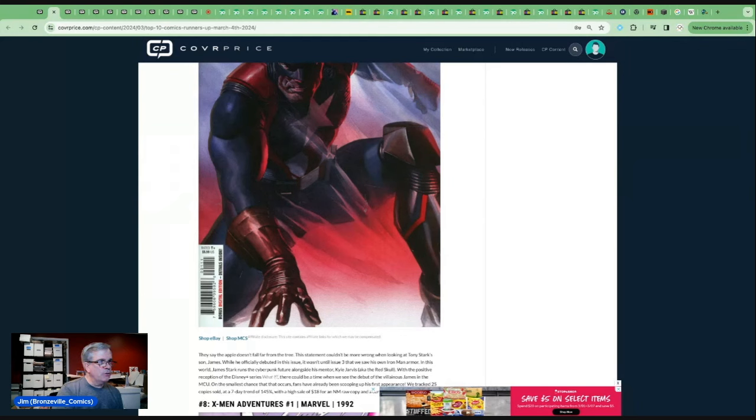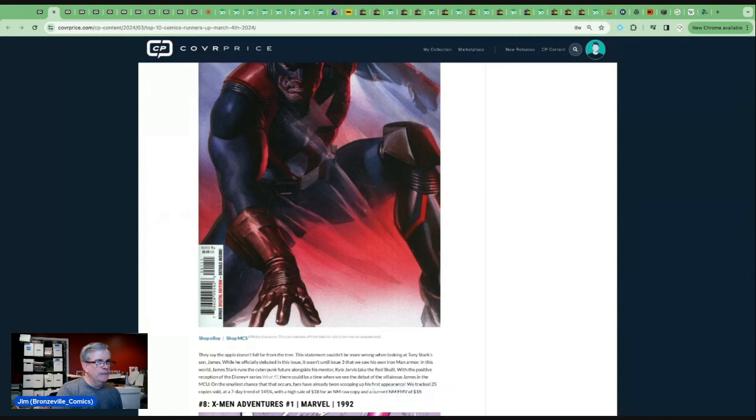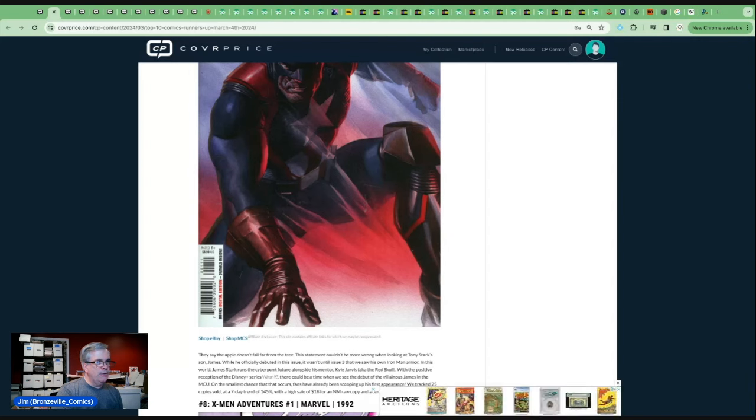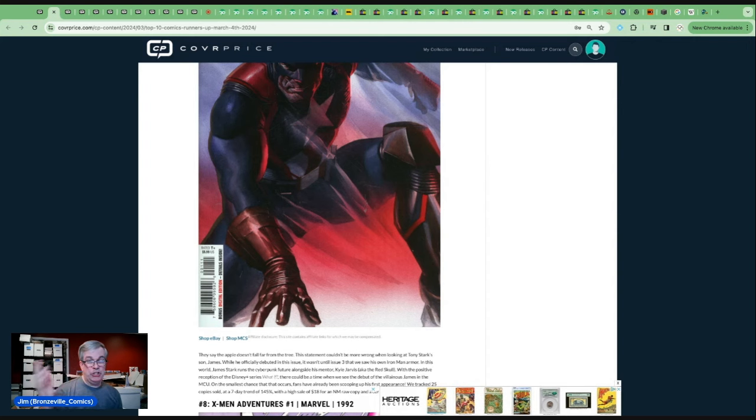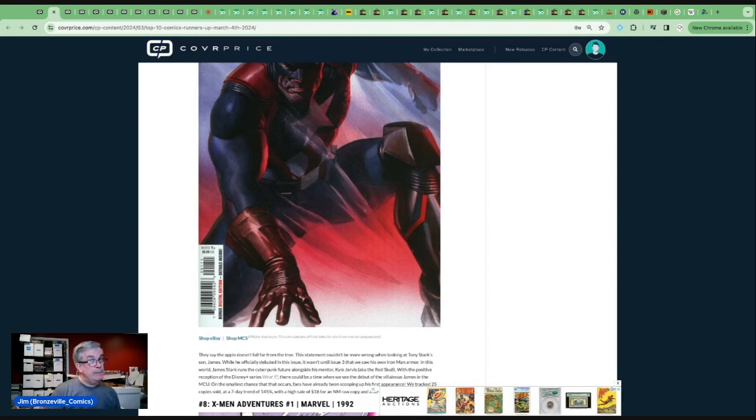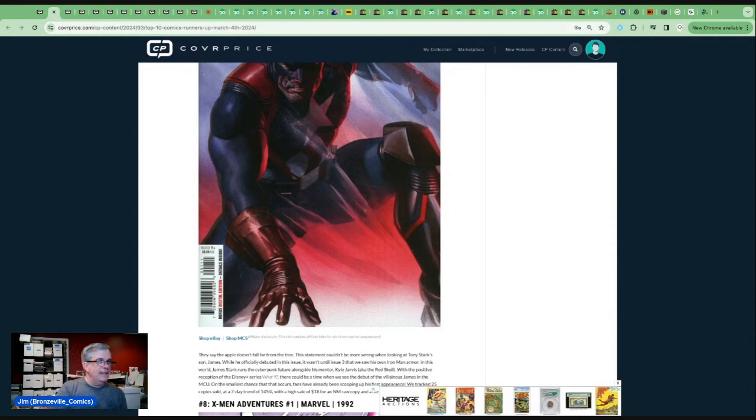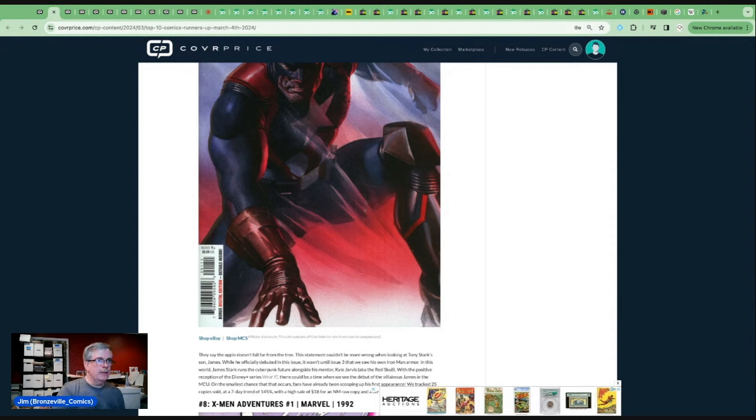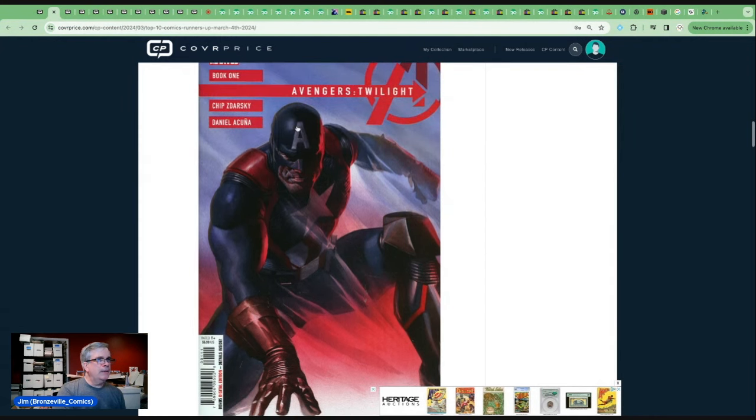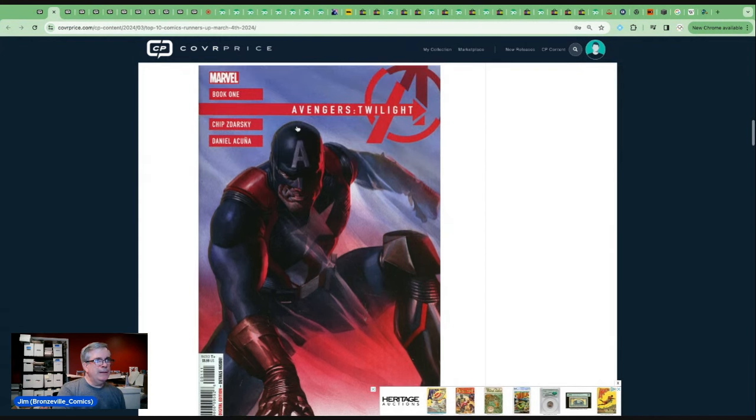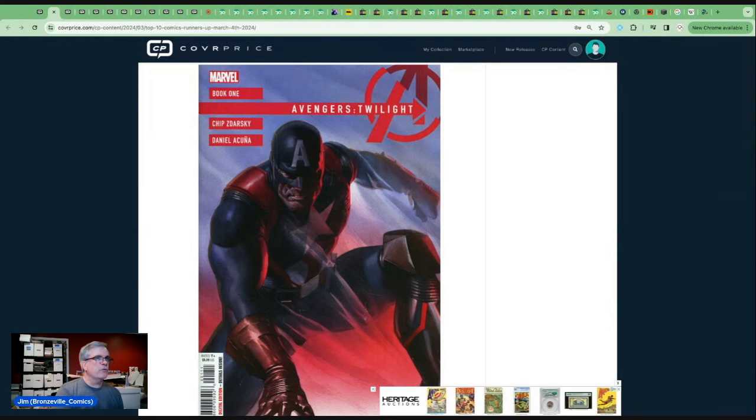In this world, James Stark runs the cyberpunk future alongside his mentor, Kyle Jarvis, aka the Red Skull. With a positive reception of the Disney Plus series What If, there could be a time when we see the debut of the villainous James in the MCU. Maybe. I mean, I think that's a chance. On the smallest chance that occurs, fans have been scooping up this appearance. I think people are just kind of excited maybe about the storyline, a first appearance, an Alex Ross cover.